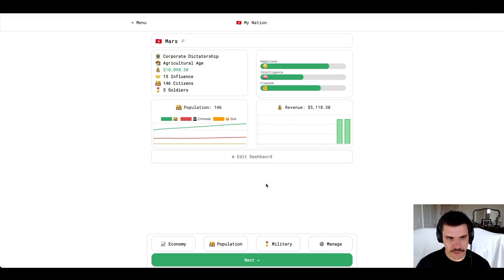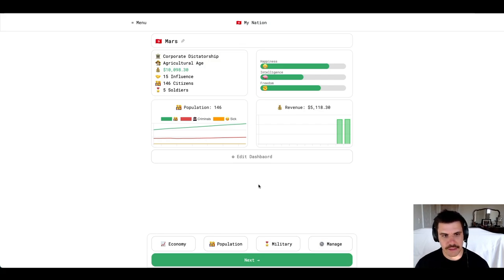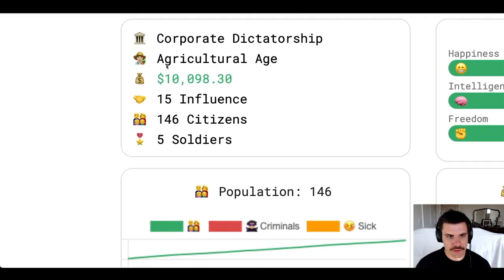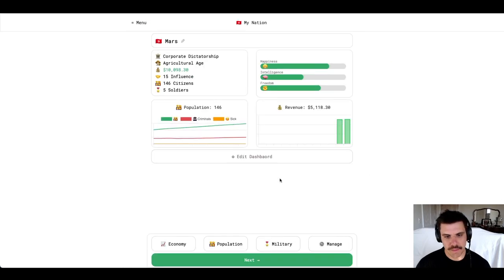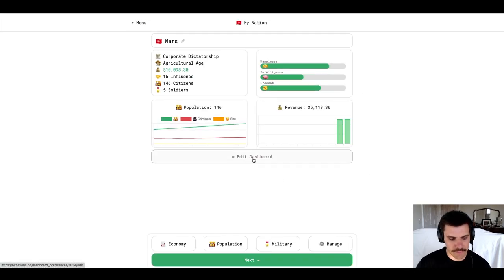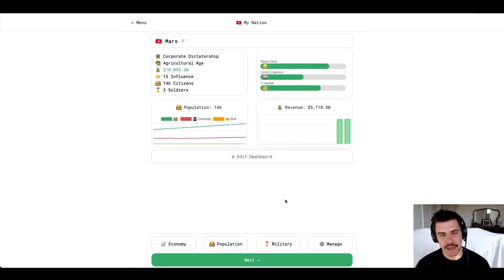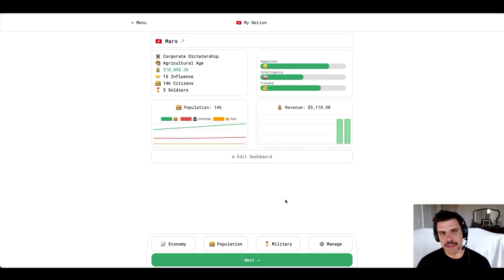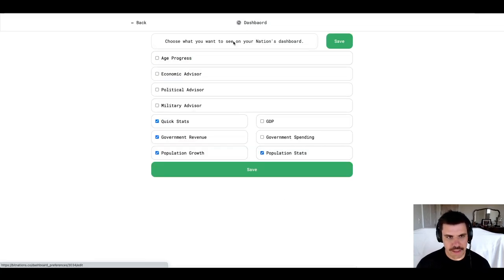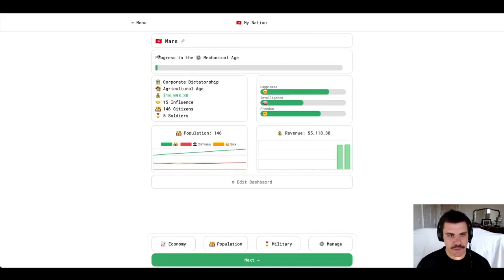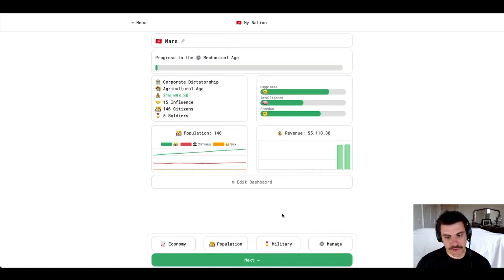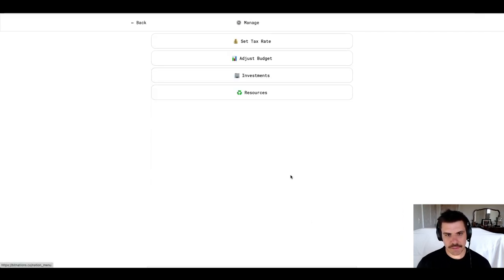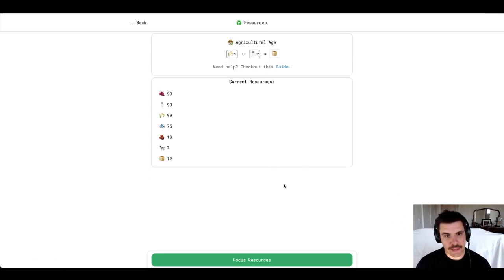Okay, let's go ahead and focus on getting to the next age. We are in the agricultural age. We want to get to the next age. And we're going to do that by gathering resources. To make it easy for us to track, I'm going to edit my dashboard and just add age progress to my dashboard so that we can see it right here at the top. We need to get to the mechanical age. So, I'm going to go ahead and click manage. I'm going to go to resources.